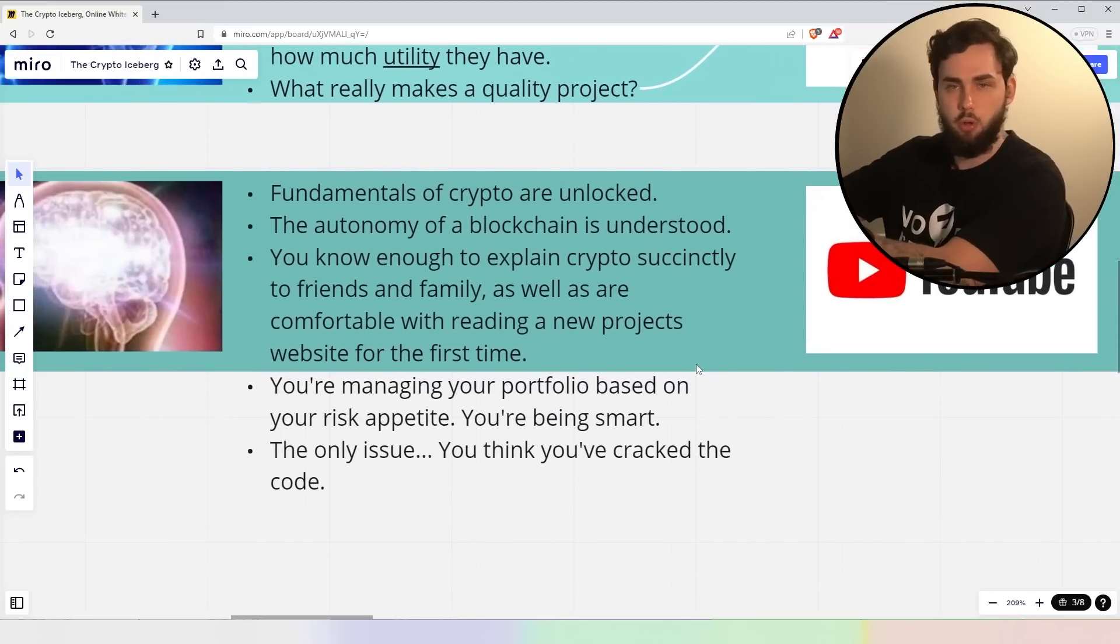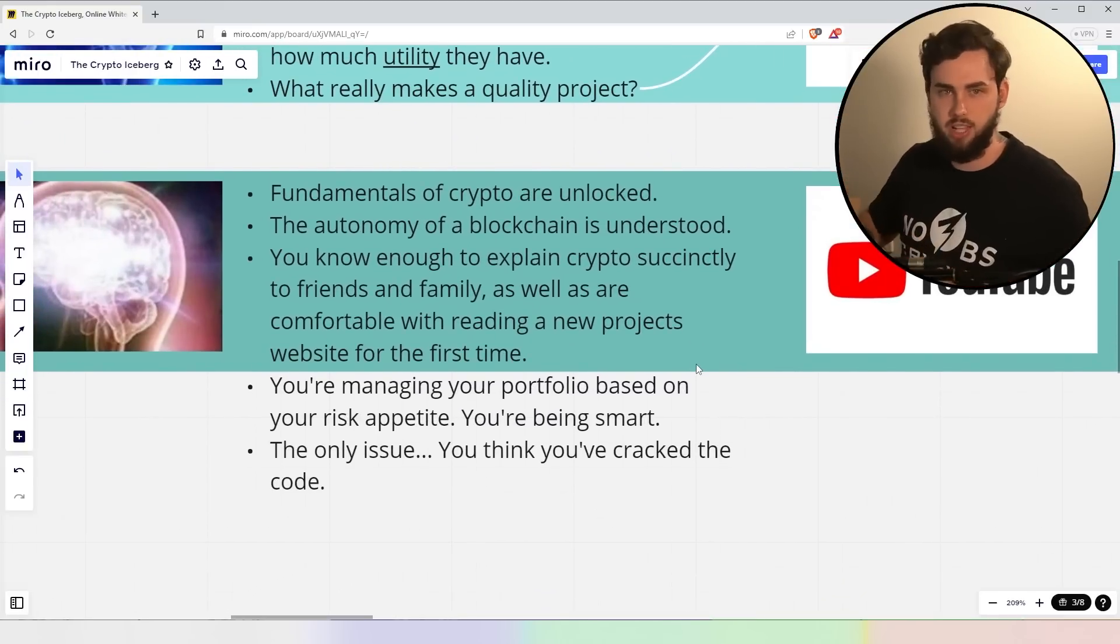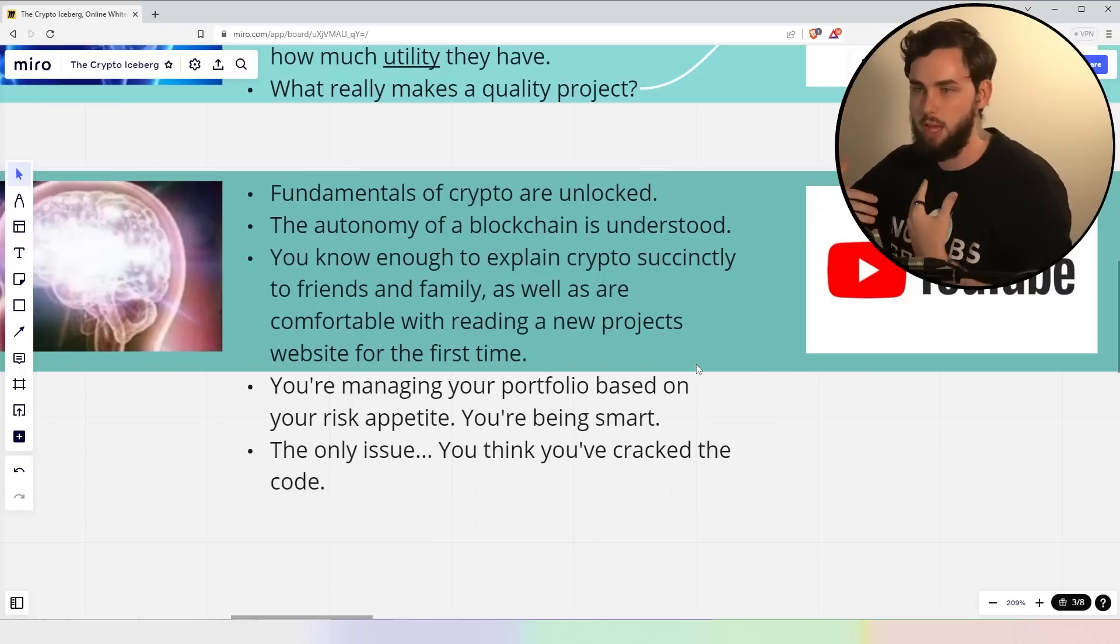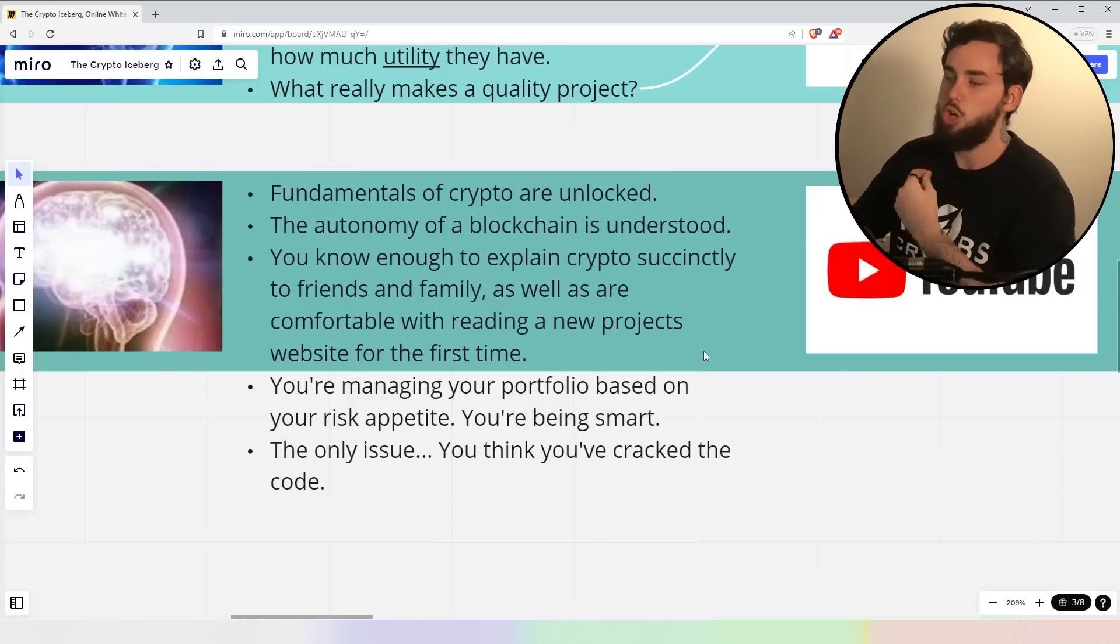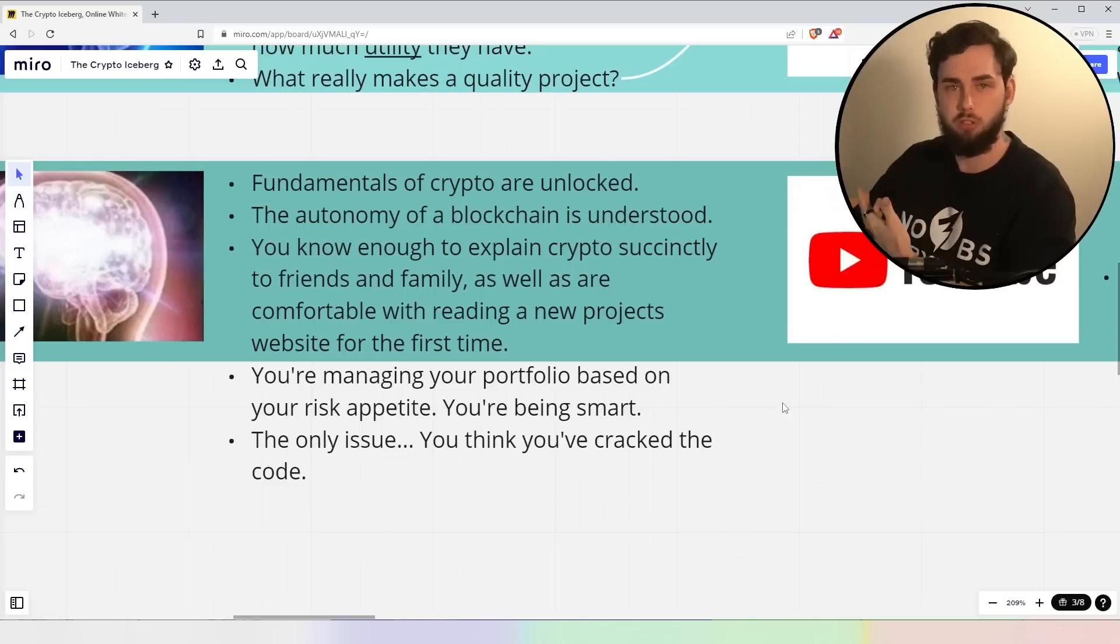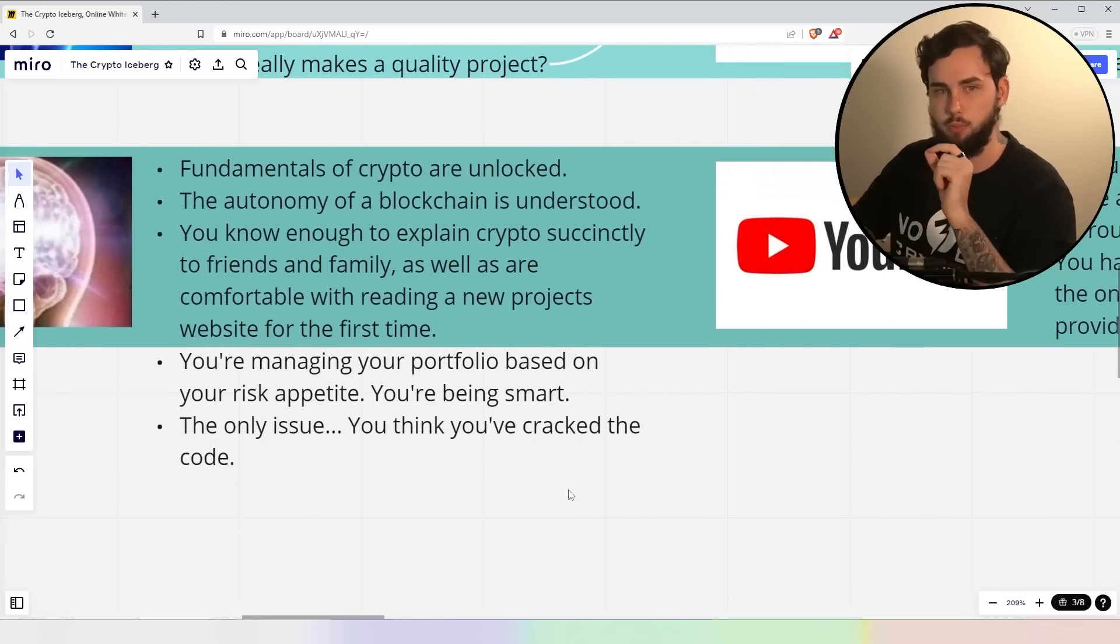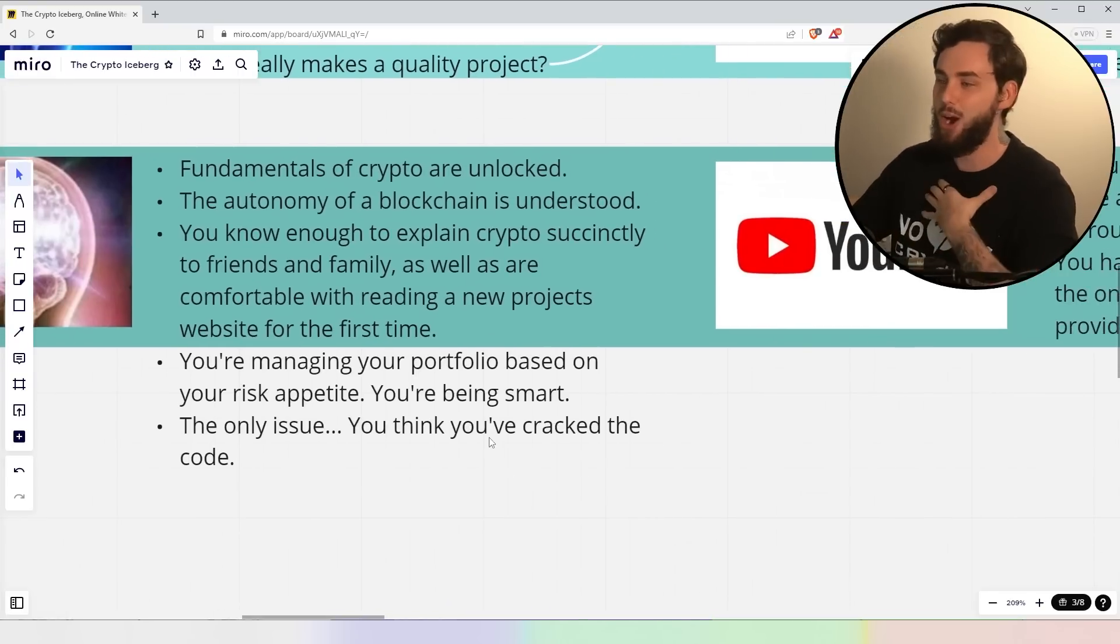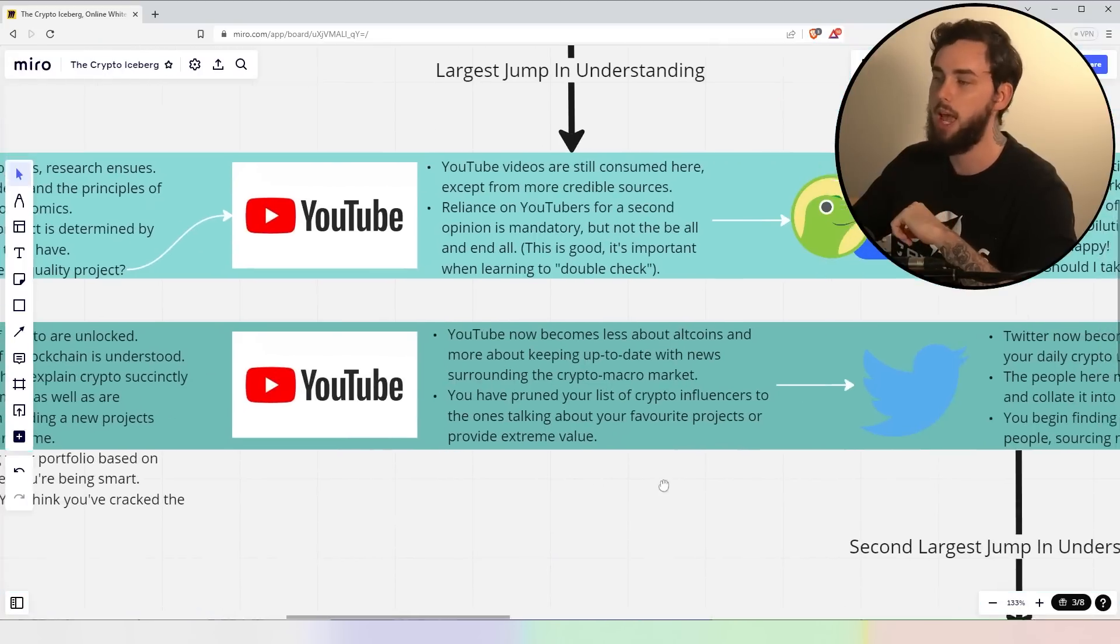Again, you can open up a new website, for example, and go, okay, I can sort of understand this. It's not too much of a scary hassle at that point. You don't feel like you're guessing things. Now, you're managing your portfolio based on your risk appetite. You're being smart at this point. You're not just buying willy-nilly. The only issue is you do think you've cracked the code. I know I was there. It's going to make a lot of sense when we talk about the next one.